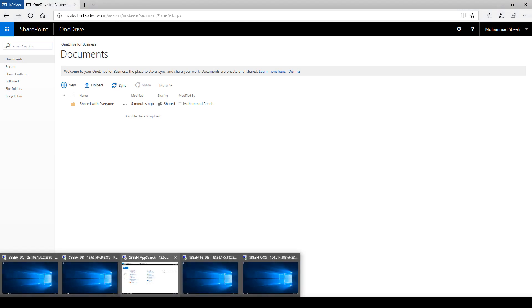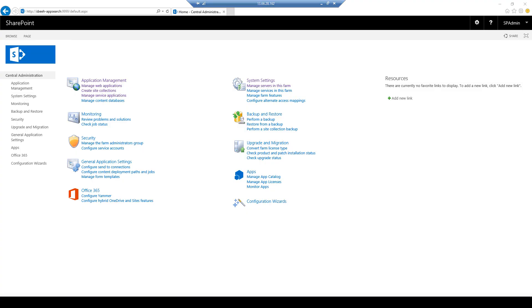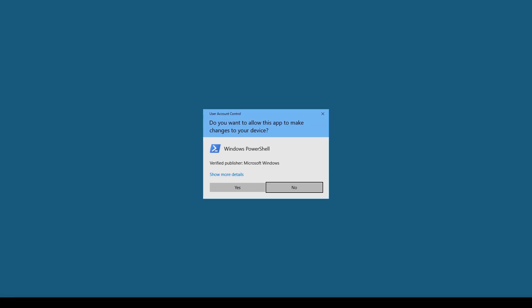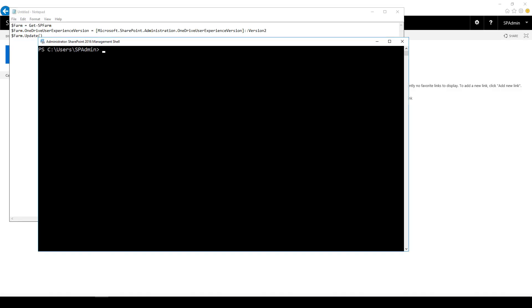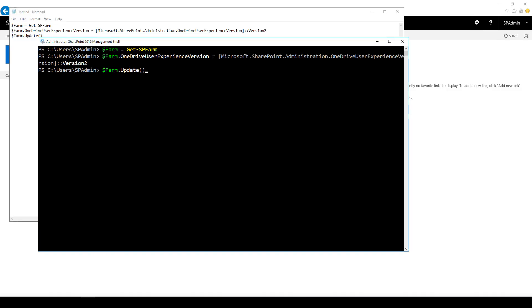Finally, we need to configure OneDrive for Business to apply the modern user experience. You can apply that from the SharePoint admin console.